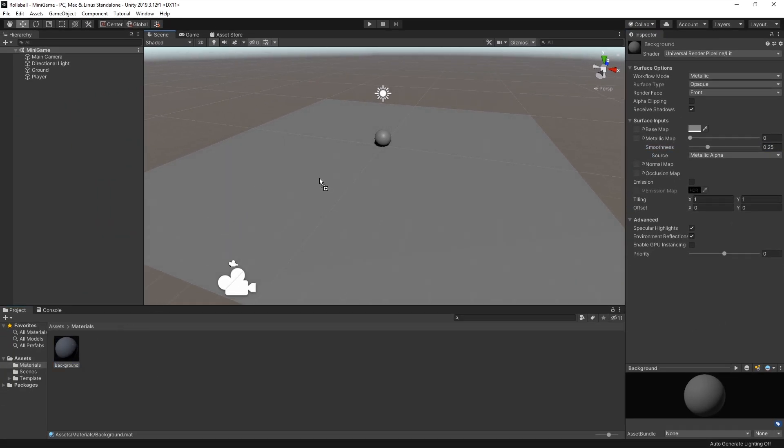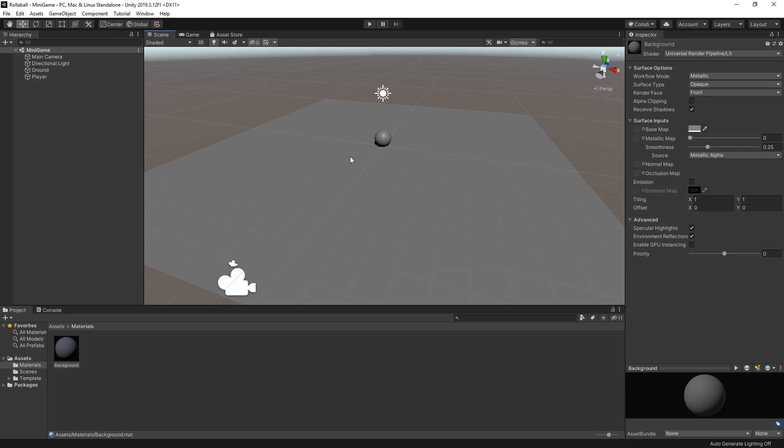To apply the material to the plane, select the material in the Project window, then drag it onto the plane in the Scene view. If you drag it over the player sphere, it may try to assign itself there. If it does this, don't worry, use Ctrl or Command Z to undo, and then assign it to the plane.